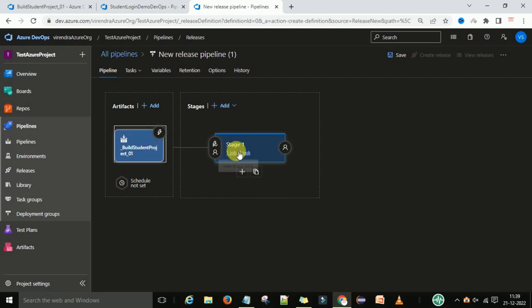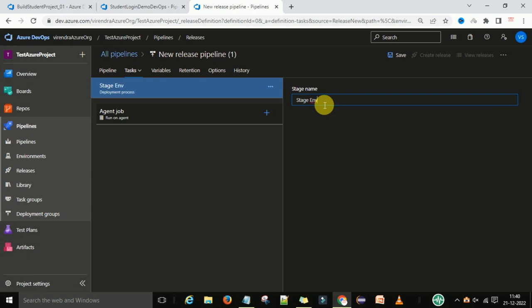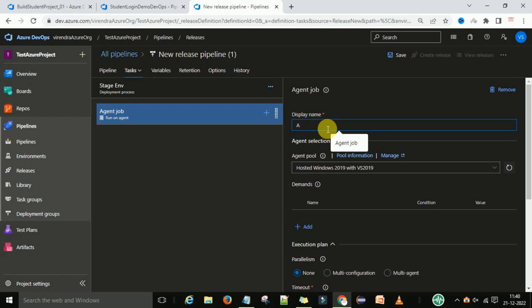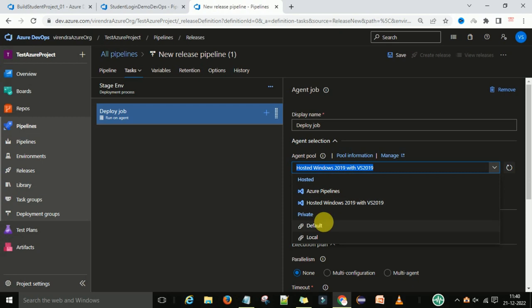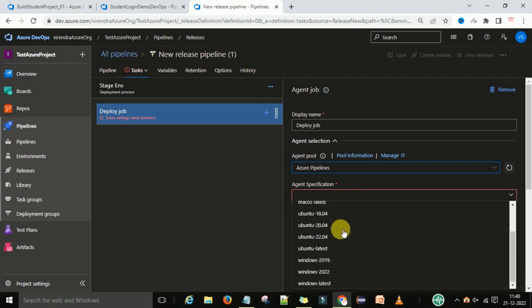Now I'm going to select Stage 1 — this is the staging environment. You can see the agent job, and this is a deploy job. It's going to deploy on the Microsoft-hosted Windows server — this is a VM machine managed by Microsoft, the Microsoft-hosted agent. If you want to deploy on your own VM machine, we'll see that in the next section. For now I'm going to deploy within Azure Pipelines, selecting the agent as Windows latest.